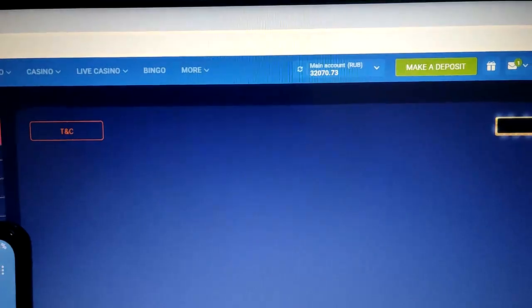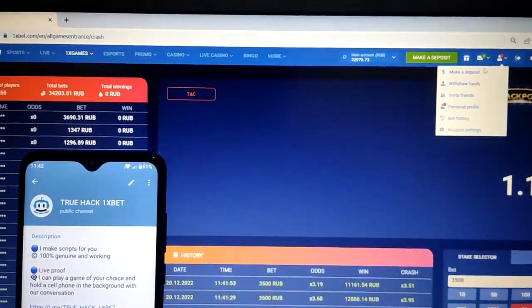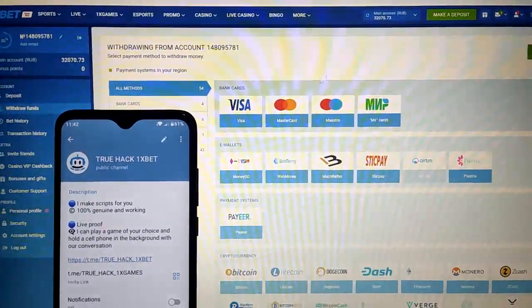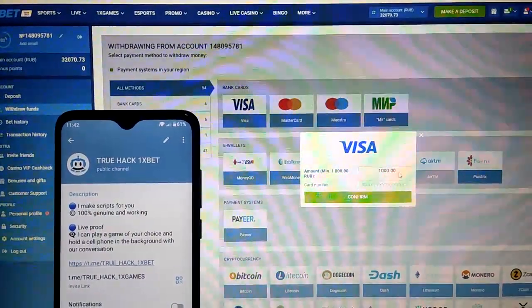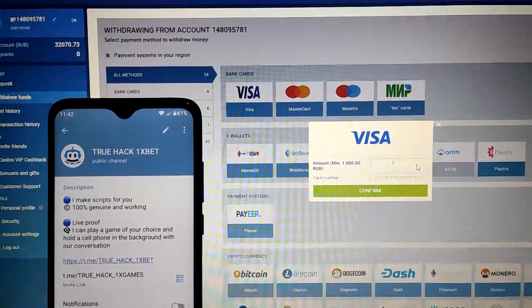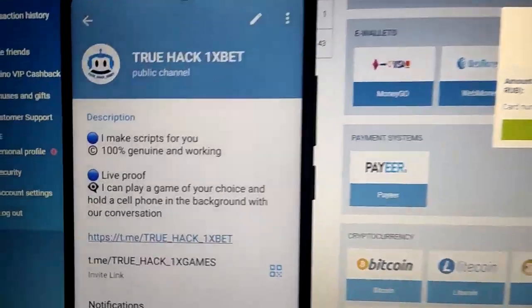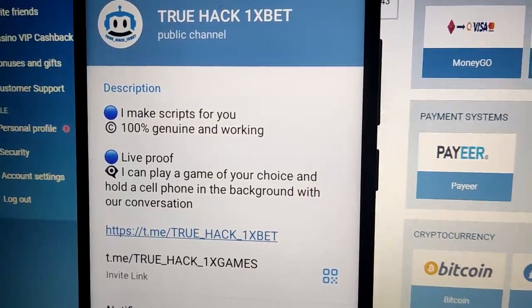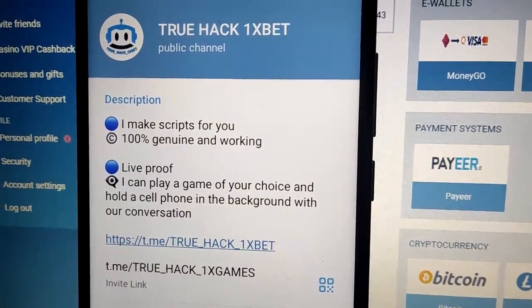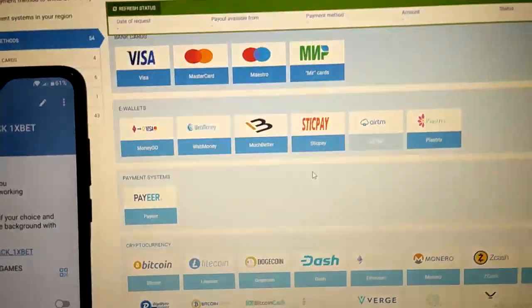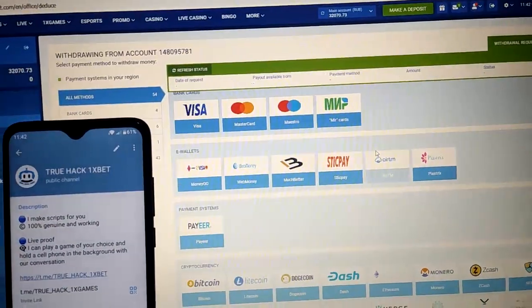You see my balance — it's amazing. I will withdraw my money. Pick my Visa card. Okay, money is in process guys.